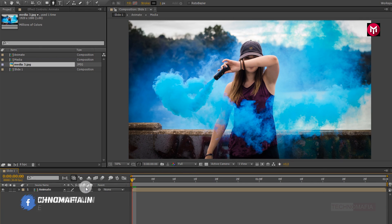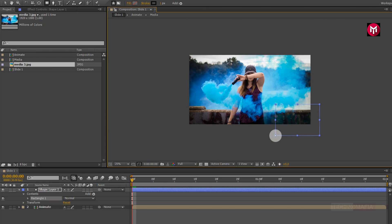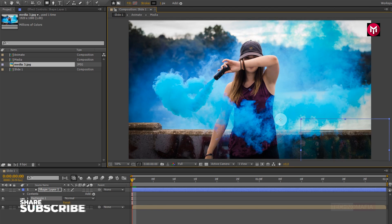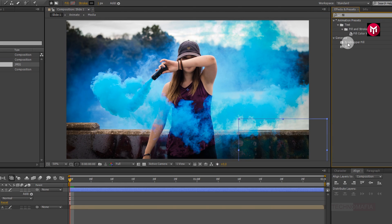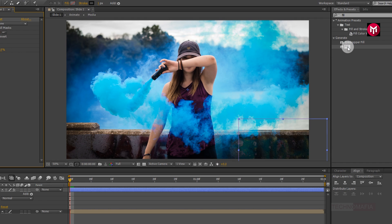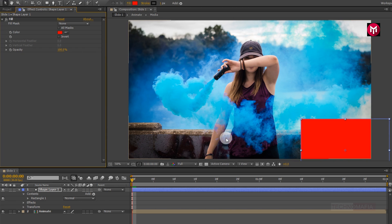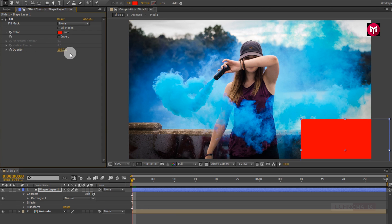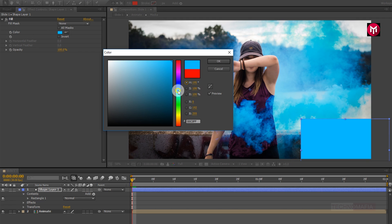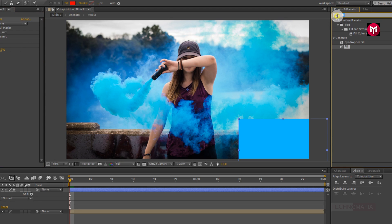Now select the rectangle tool and draw a shape as shown. Now in Effects and Presets, search for fill and add fill to shape layer 1. For the shape layer, change the fill to solid color, change the stroke to none, and change the fill color. Now in Effects and Presets, search for box blur and add box blur to shape layer 1.